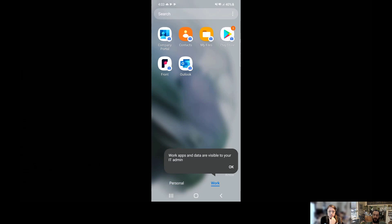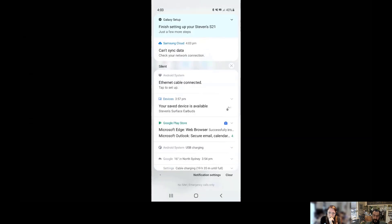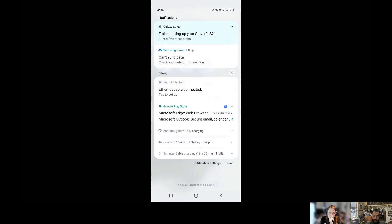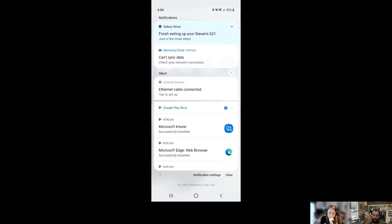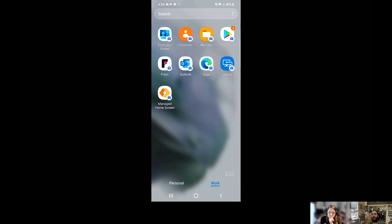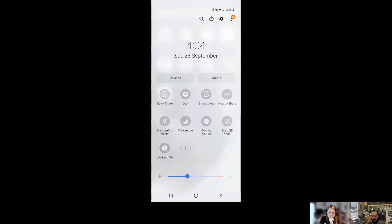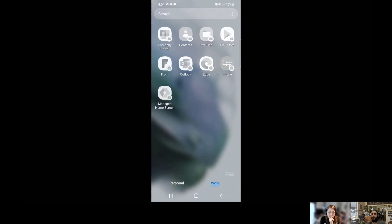Going back to the home screen, you'll see it says 'personal data is separate and hidden from work apps,' and 'work apps and data are only visible to your IT admin.' Front and Outlook have both installed successfully without any interaction, along with Edge. The Google Play Store in the work profile shows the briefcase. It's super straightforward, super easy, and it just works. Down here you can slide across to see the work profile and turn it off.